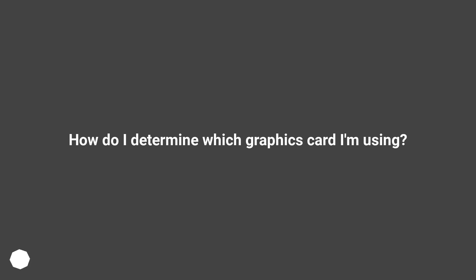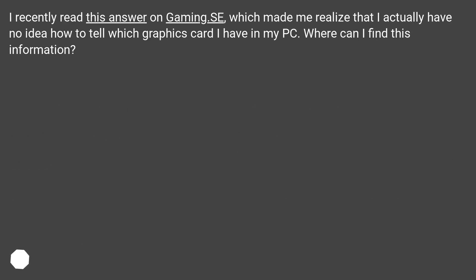How do I determine which graphics card I'm using? I recently read this answer on Gaming SE, which made me realize that I actually have no idea how to tell which graphics card I have in my PC. Where can I find this information?